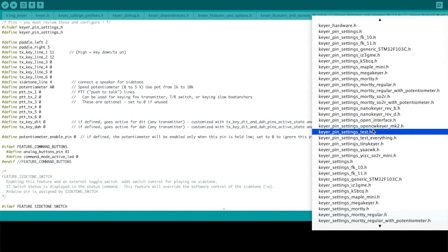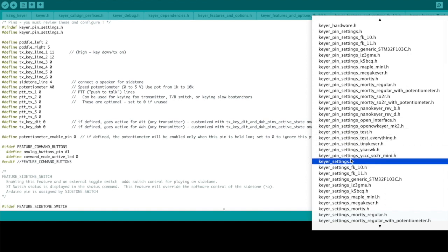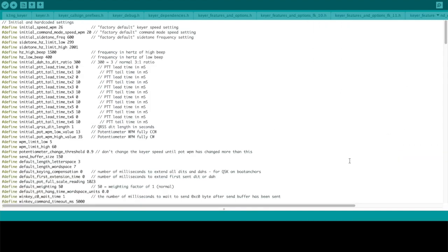And the third configuration file is KEYER settings. Initially, you shouldn't have to adjust any of these. However, if you want, at boot up you could change this. This is the initial speed in words per minute when the KEYER initially turns on. So you may want to change that one.